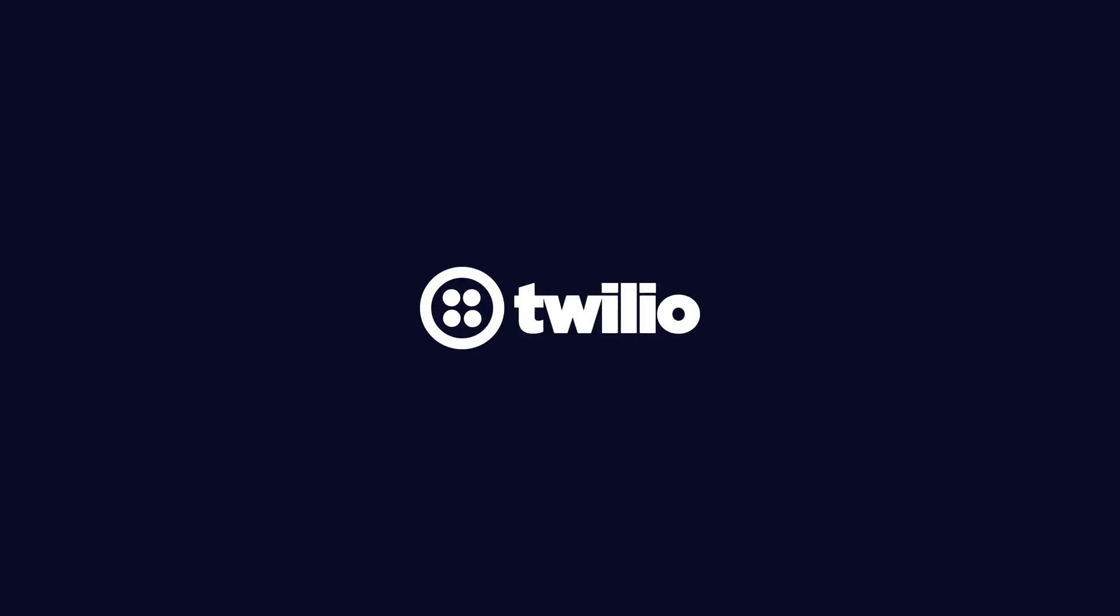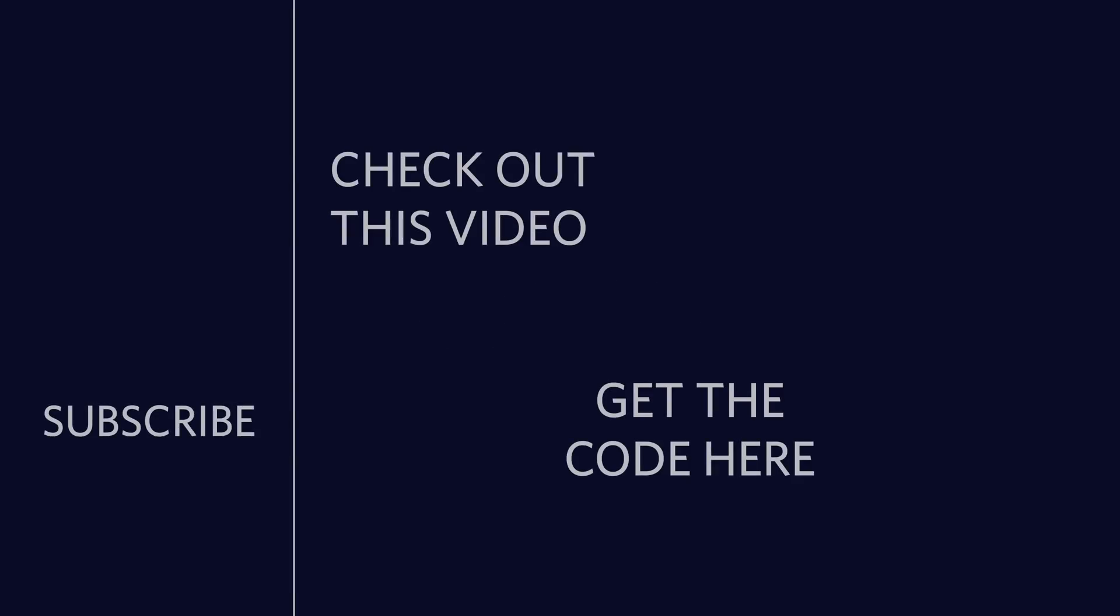That's gonna do it for this video. Thank you so much for watching. If you've enjoyed this video please consider clicking the subscribe button over on the left. If you want to watch another video I picked one out just for you in the top right and if you're looking for the code there's a button in the bottom right for that. Until next time, I'm out of here.